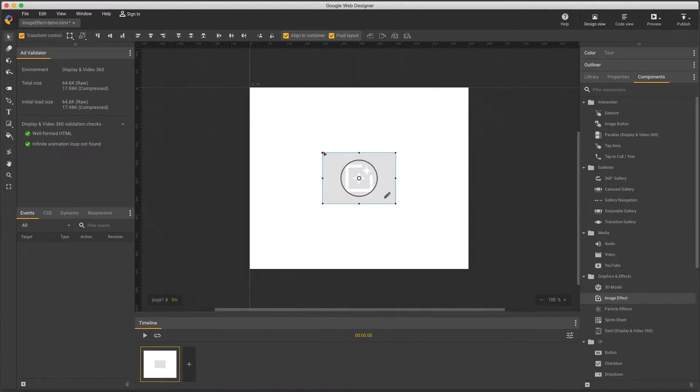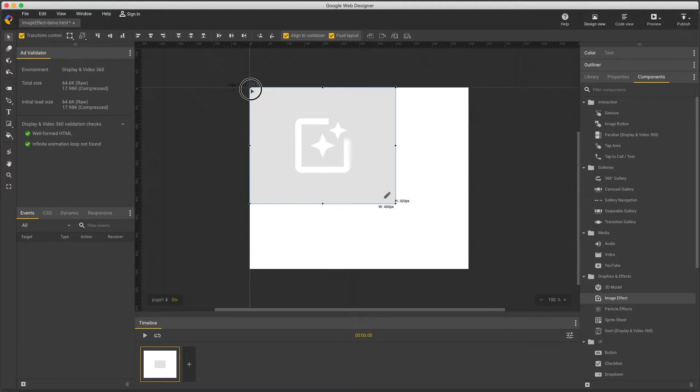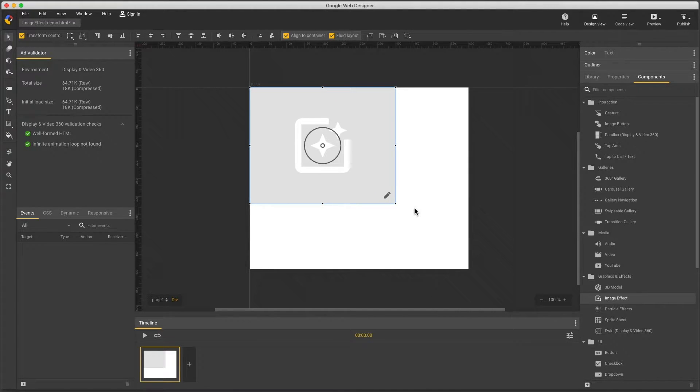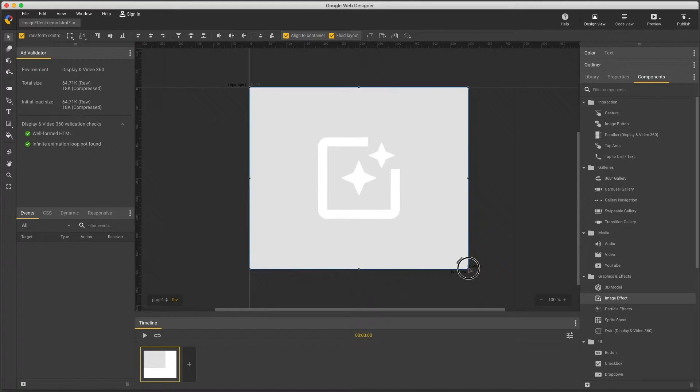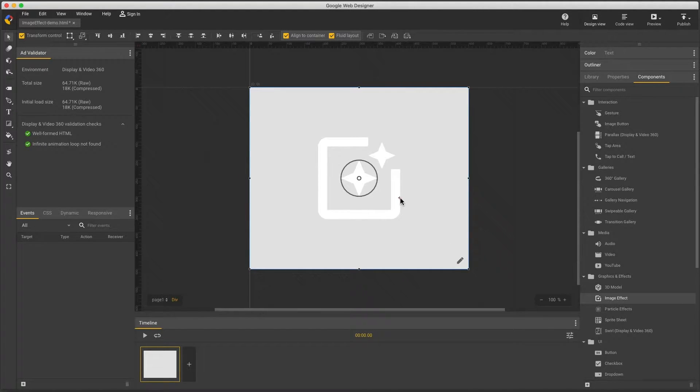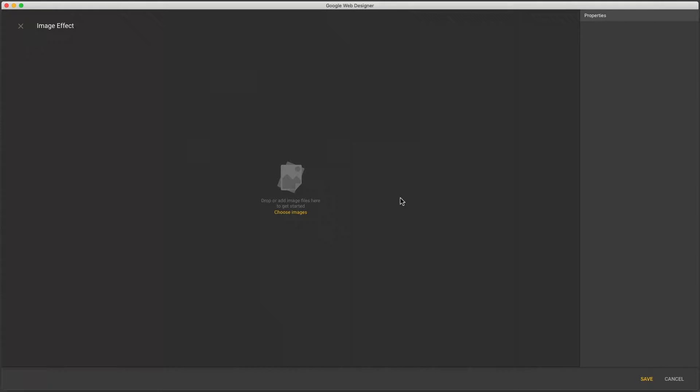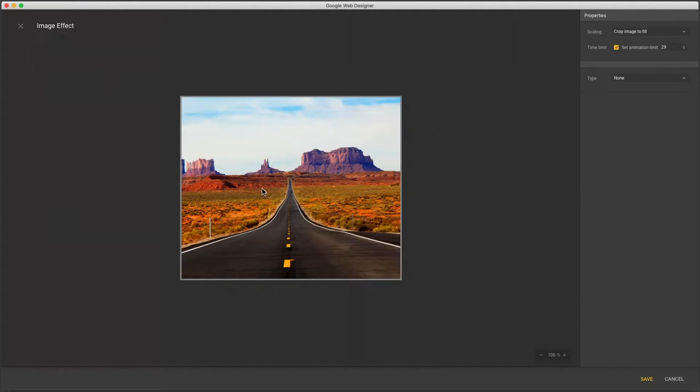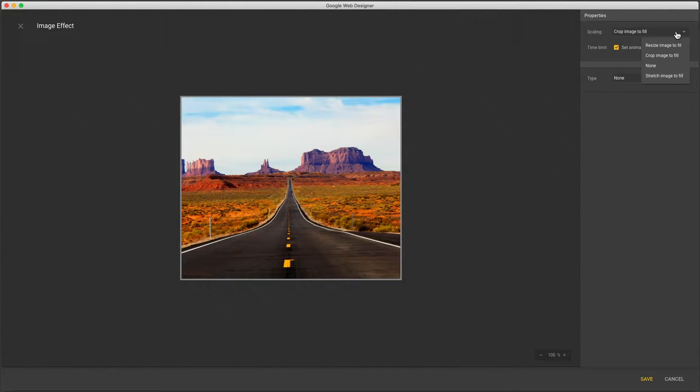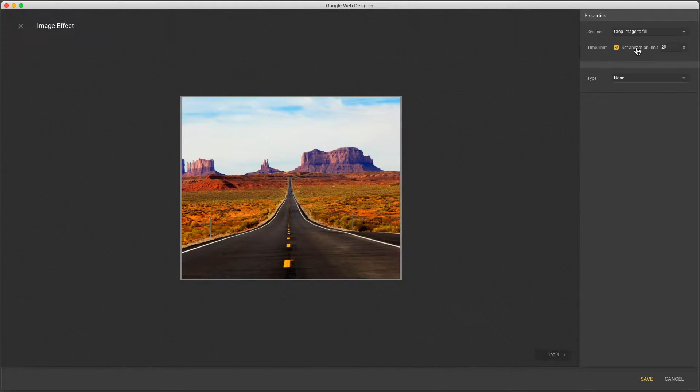Now you can resize it and double click to open the dialog. First thing is to add an image and you can click this link or drag and drop one from your file system. You'll see the standard image scaling options and a time limit which is recommended for most ads.